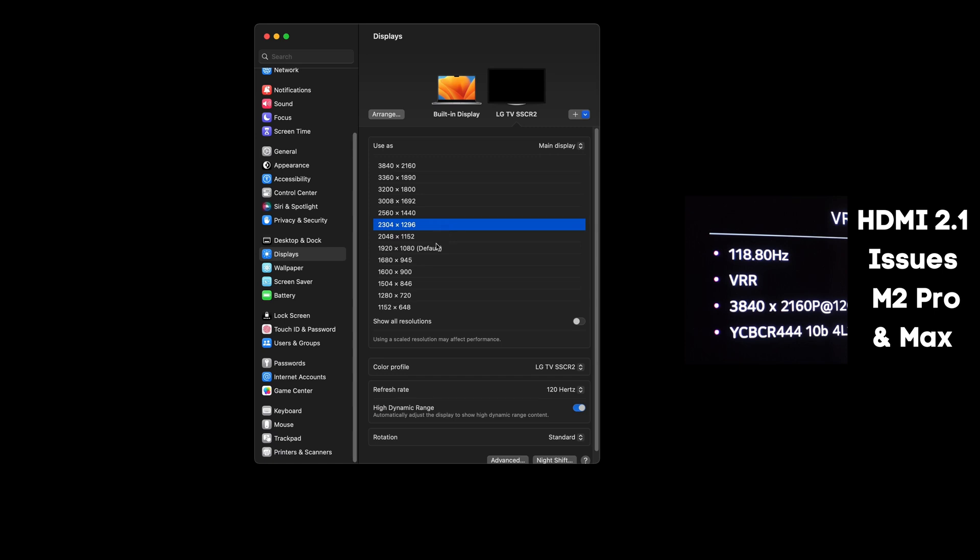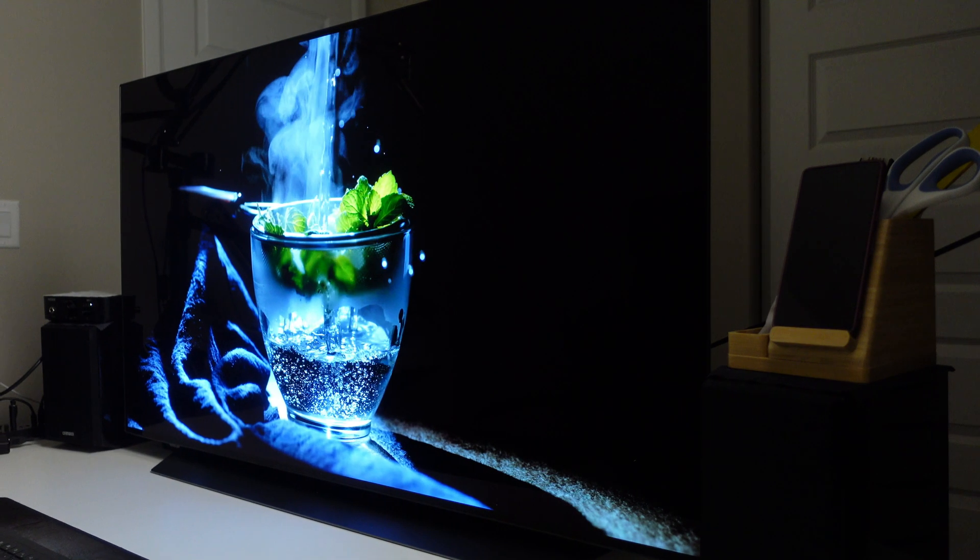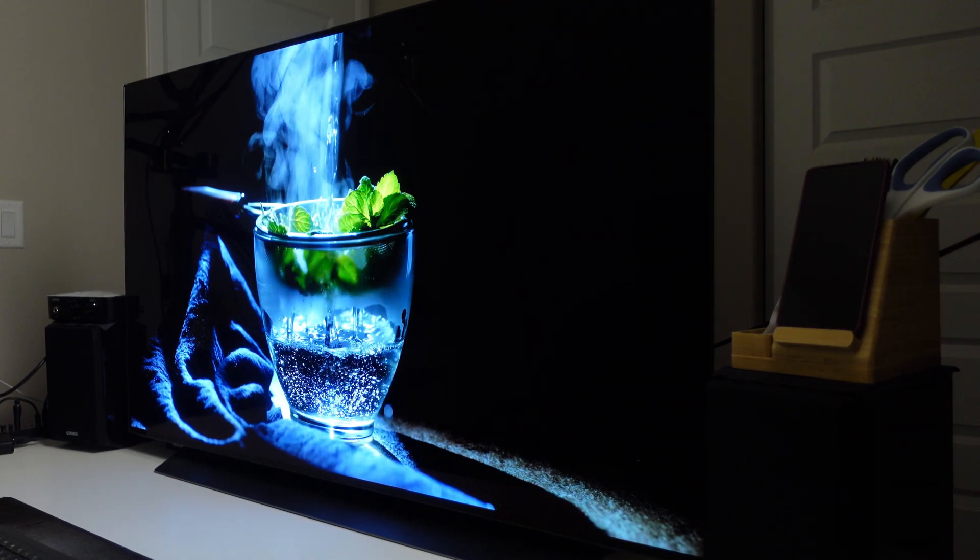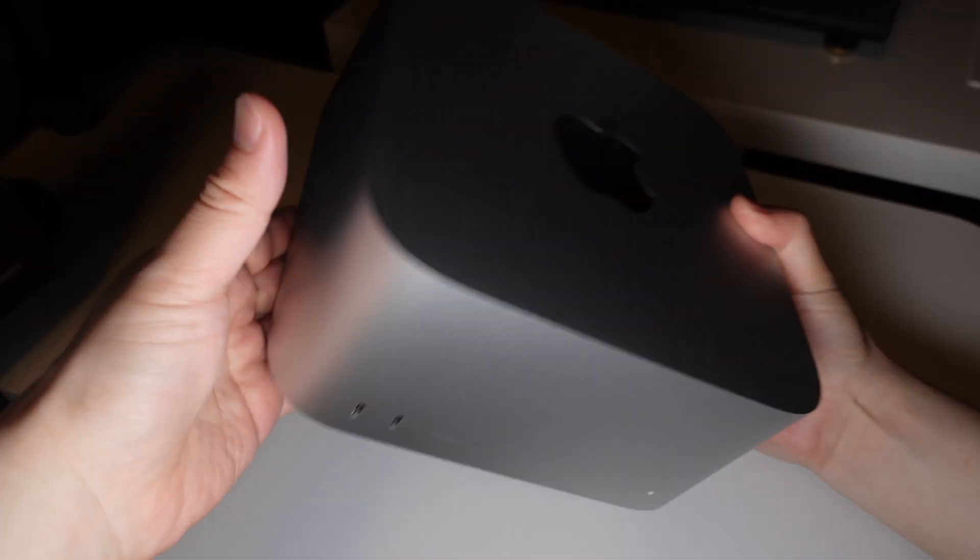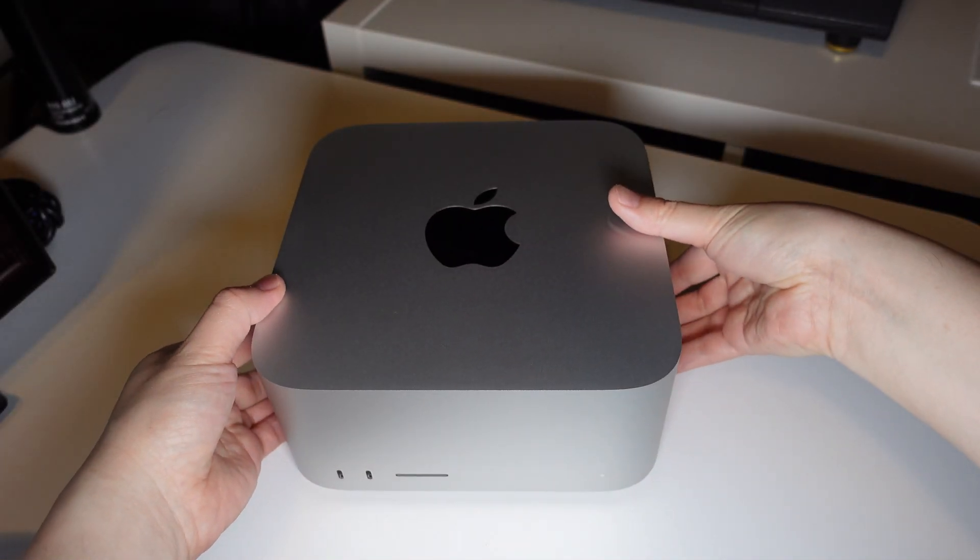I've made several videos previously testing the limits of how well HDMI 2.1 worked on the 14-inch MacBook Pro and Mac Mini with my 48-inch LG C1 TV that I use as a monitor. I was eager to see if there were any improvements with the Mac Studio.